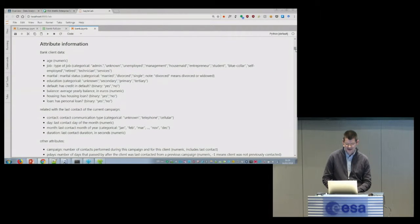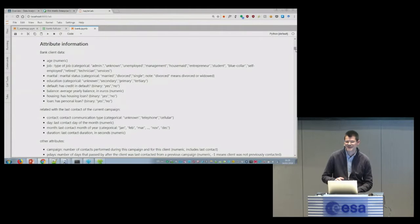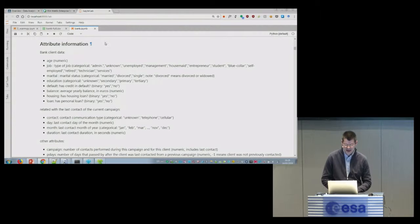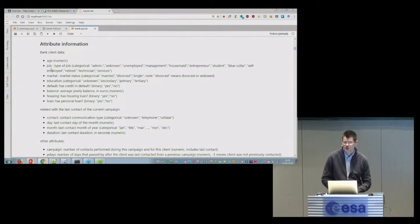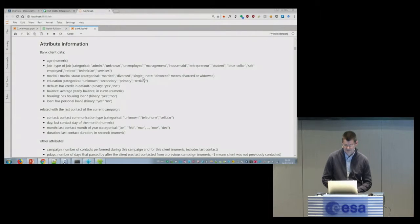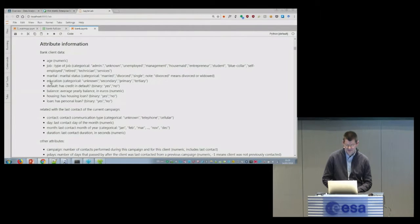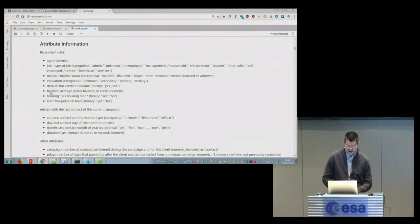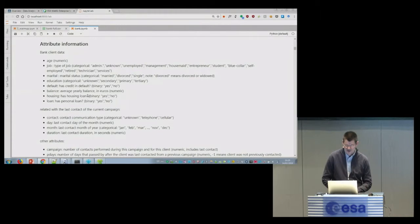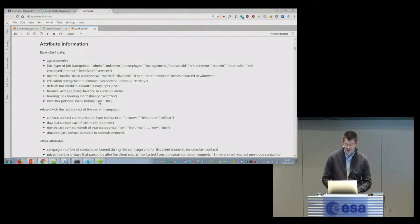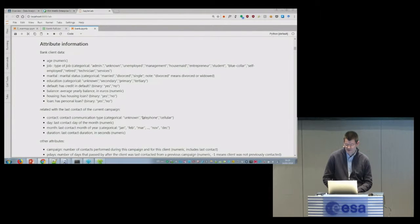I think it's important that we have a look at what you think will influence more. So we have age, job, marital state - married, divorced, single - education, default means it has a credit in default, balance showing the average yearly amount in the bank, housing if it has a housing loan, and loan if it has another loan that is not housing.